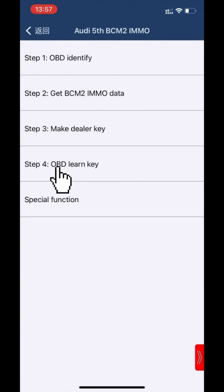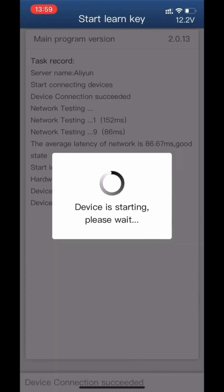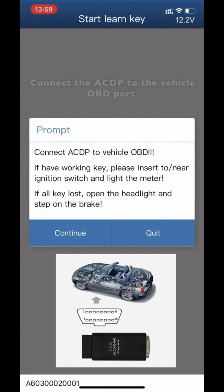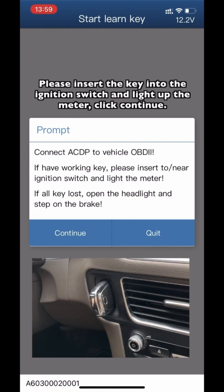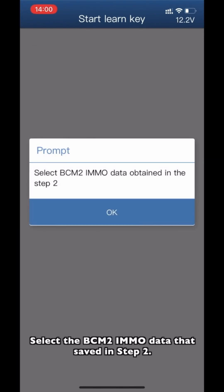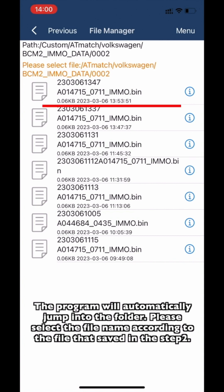Click Step 4: OBD Learn Key. Click Start Learn Key. Connect the ACDP to the vehicle OBD port. Please insert the key into the ignition switch and light on the meter. Confirm the system information. Select the B-SIM 2 admin data saved in Step 2 — the program will automatically jump to the folder. Please select the correct file saved in Step 2.